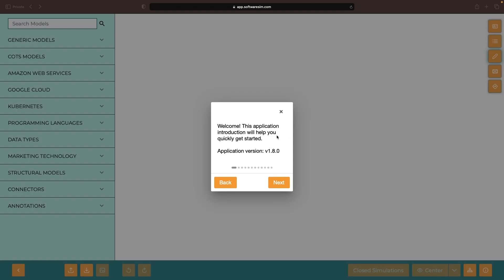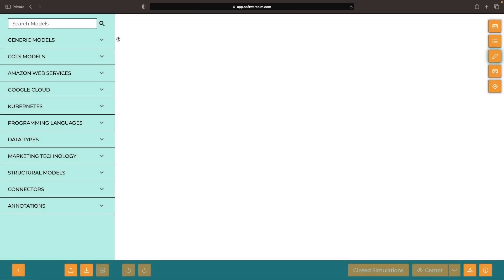Hello and welcome. This Getting Started video will demonstrate the effective use of the Software Solutions Studio. We'll show you how to plan, track, and analyze your software-centric systems with greater proficiency. So sit tight, buckle your seatbelt, and let's get started.